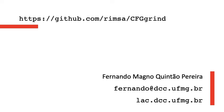For those interested, CFGgrind is available in GitHub. If you have more questions about this experiment, please don't hesitate to ask me. Thank you.